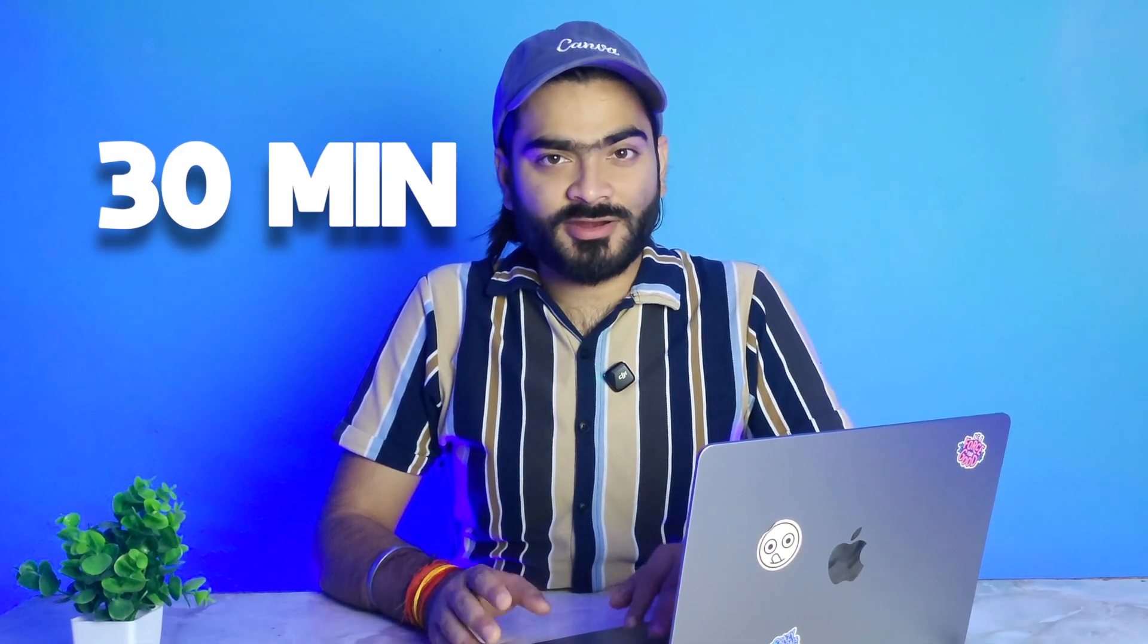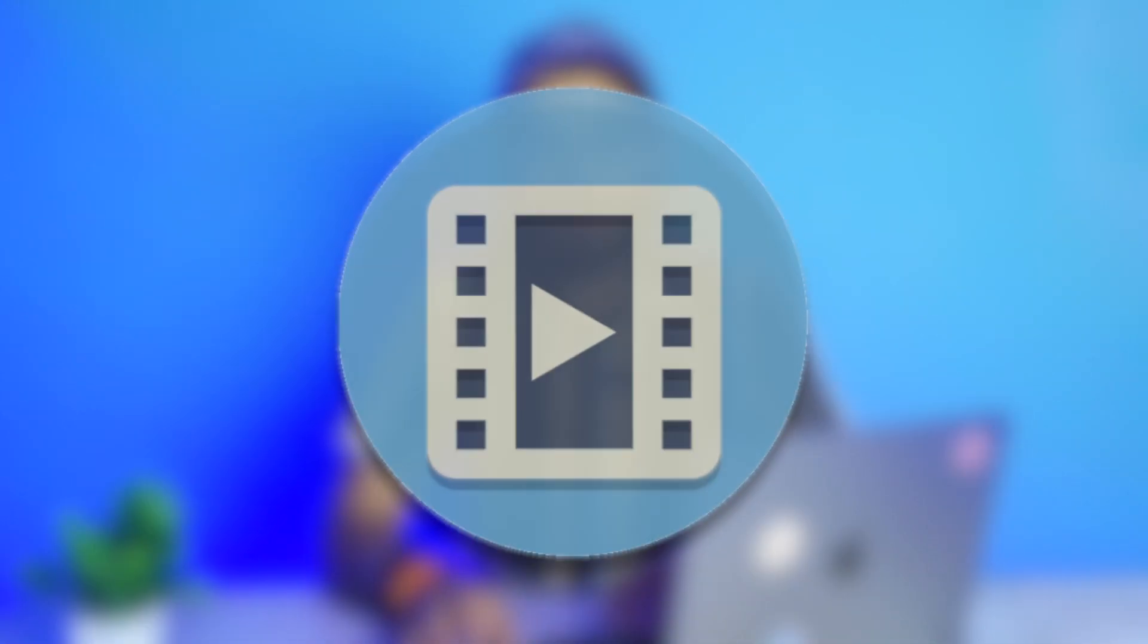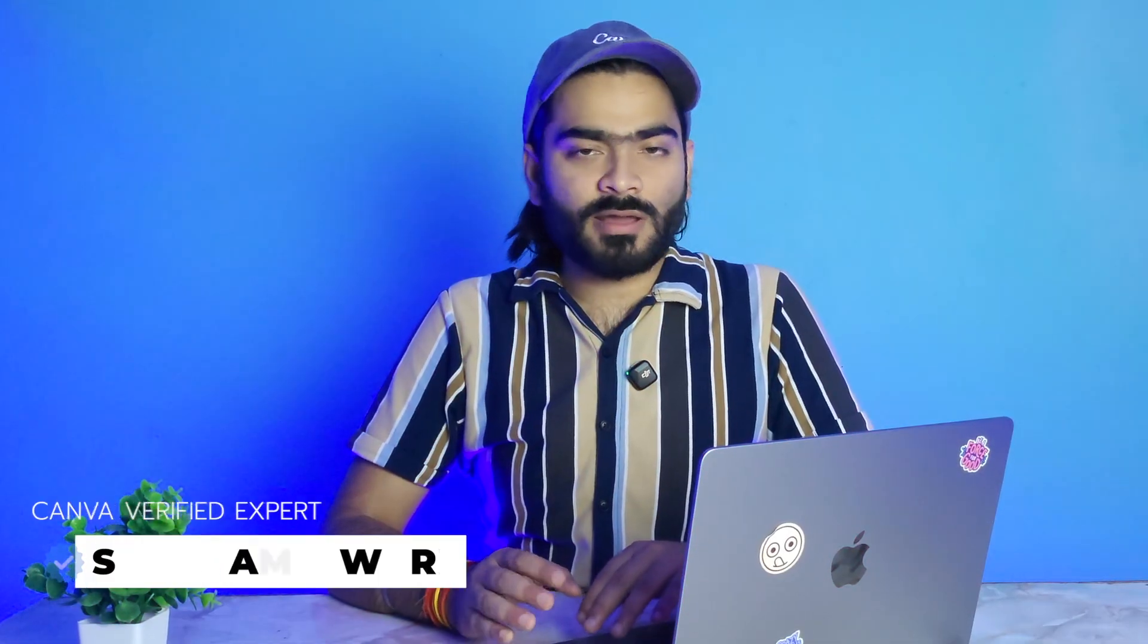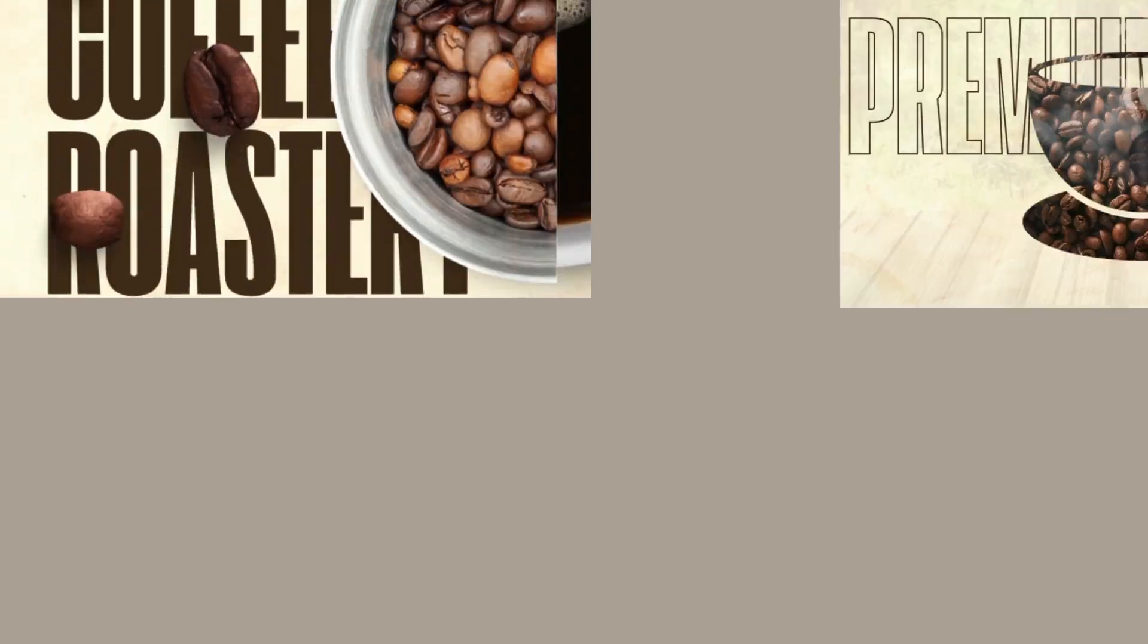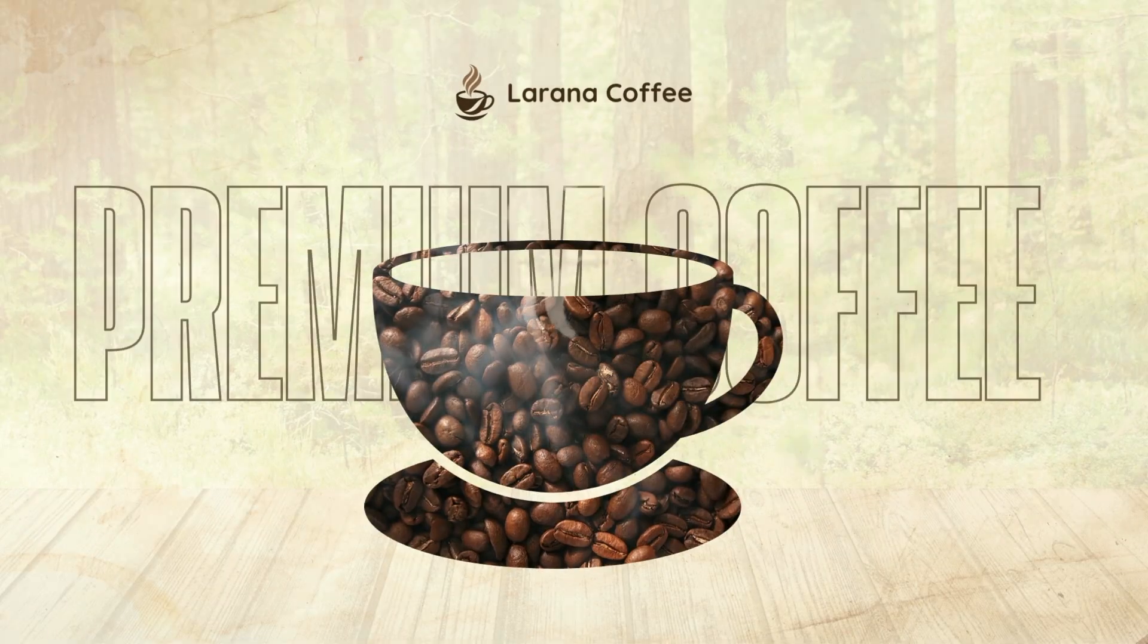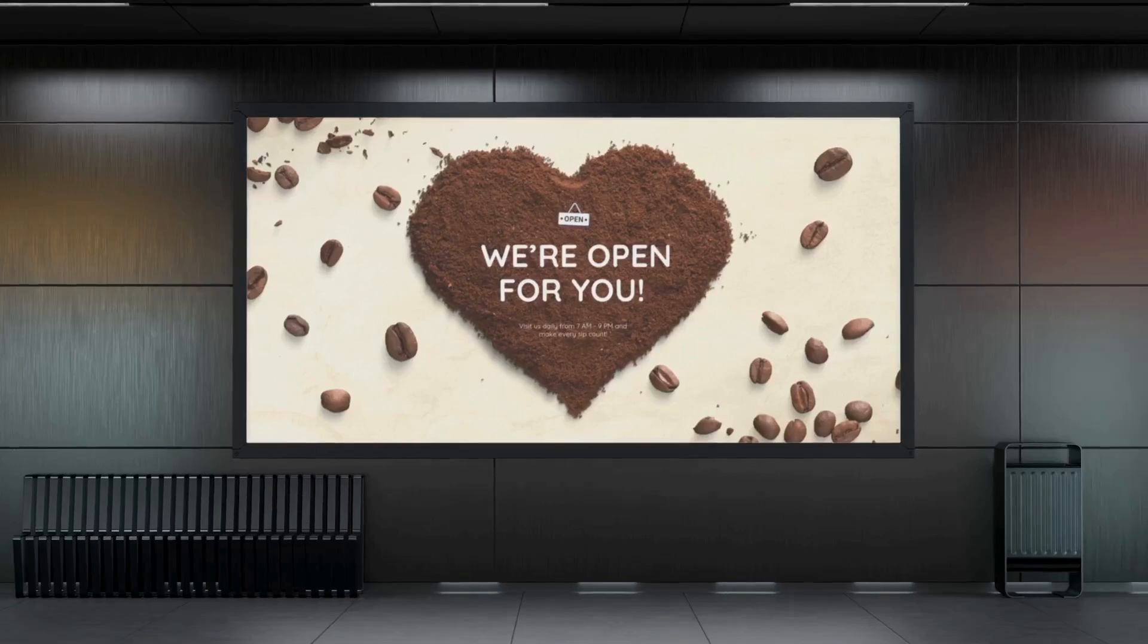I made this product commercial in under 13 minutes with no camera, no editing, and no heavy software, just Canva. Let me show you how. My name is Soham, I am a Canva verified expert. In this video, I am going to show you how you can create this amazing product commercial within Canva, no heavy software.